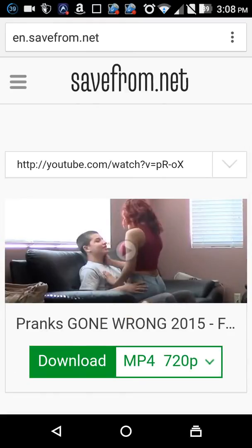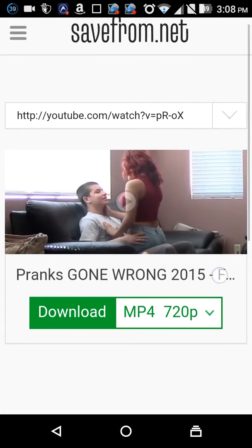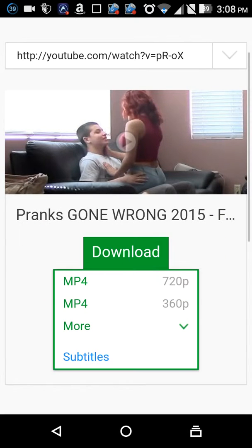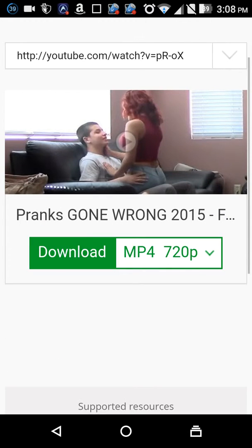You can choose the quality of the video. For example, this mp4, just select from here. I want 360 pixel.